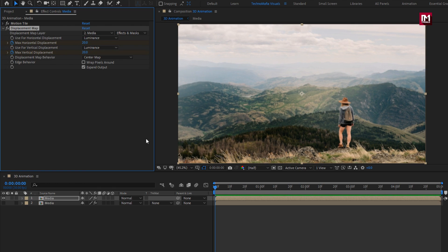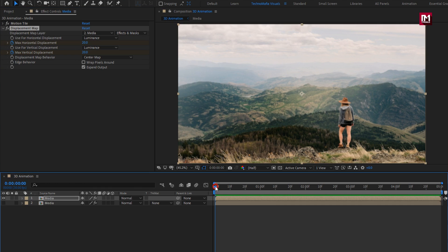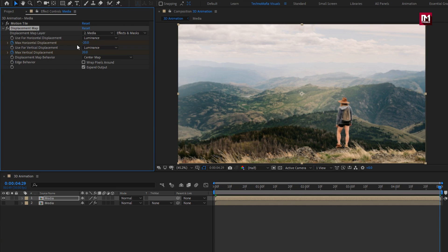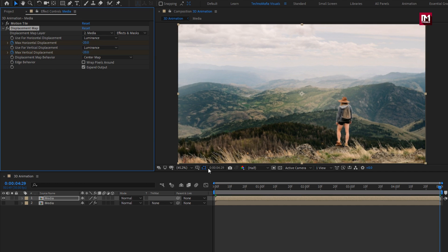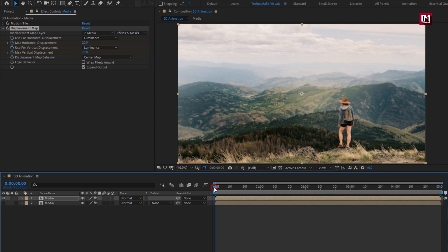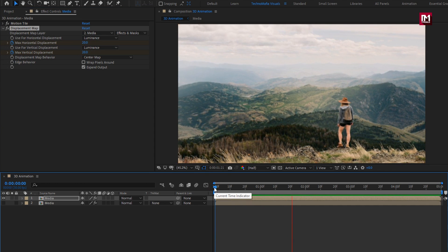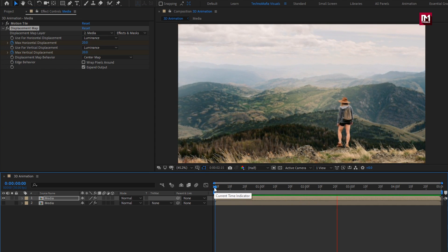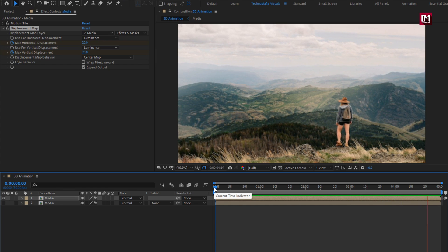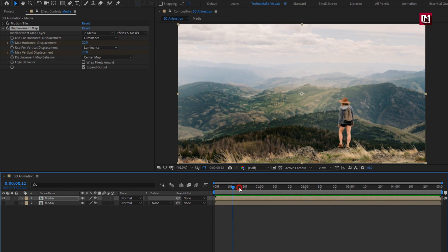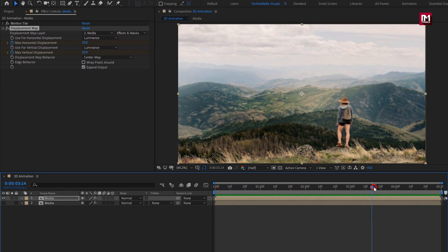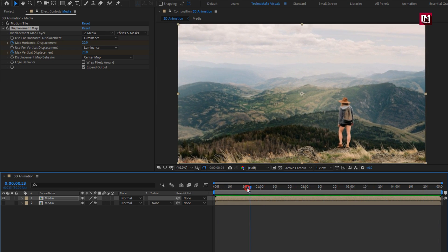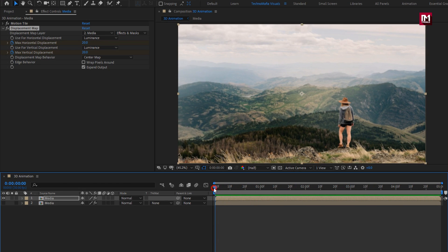Now at end of the timeline. Set horizontal and vertical displacement to minus 20. You can see the preview. Perfect.